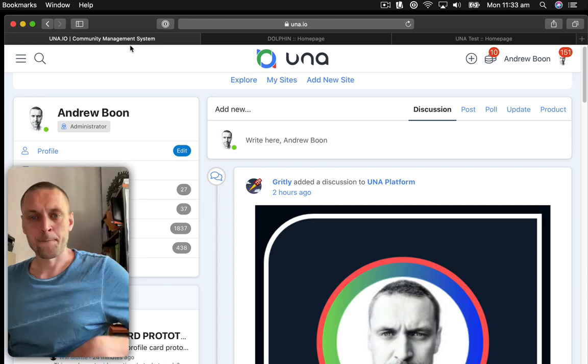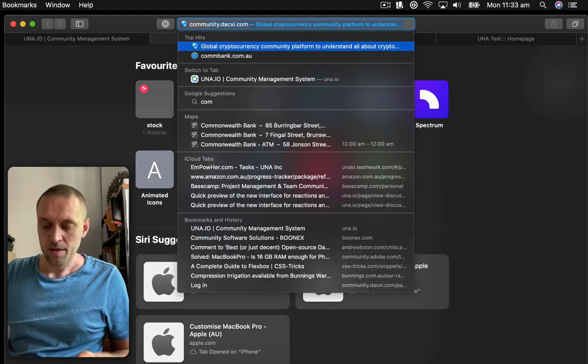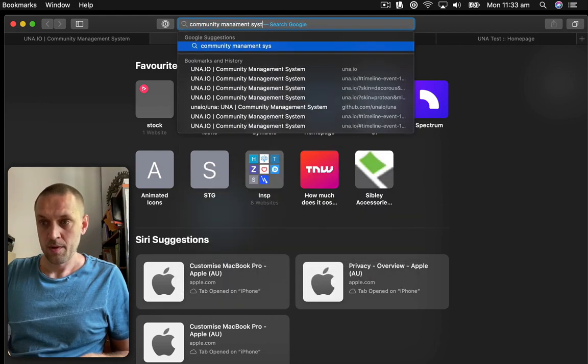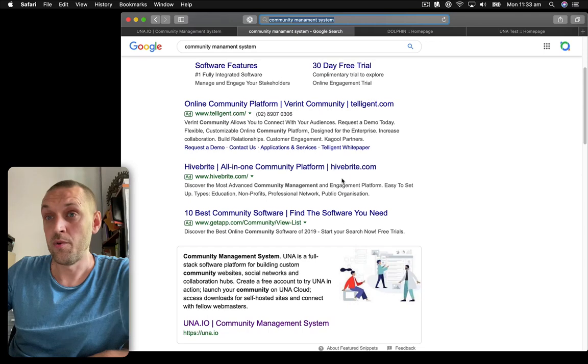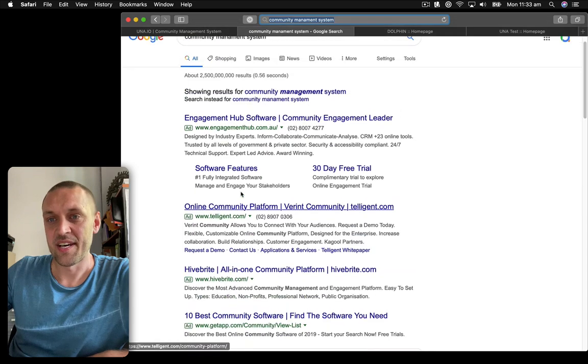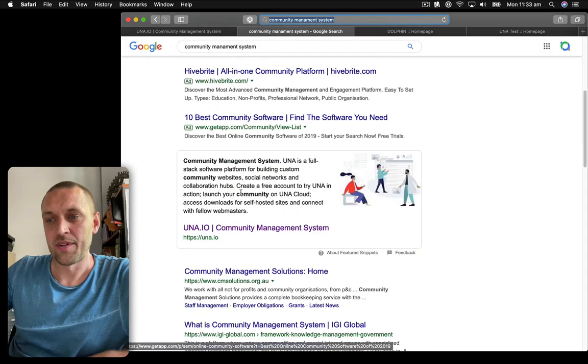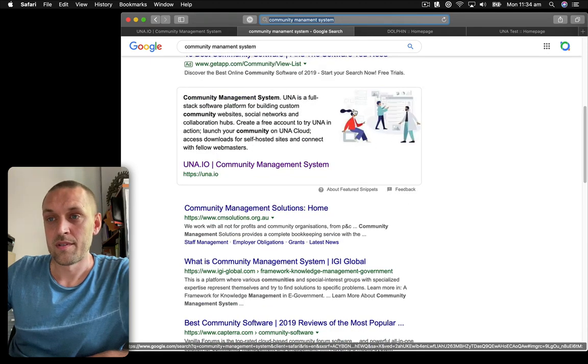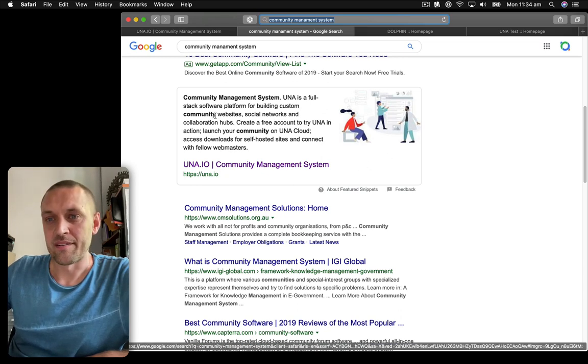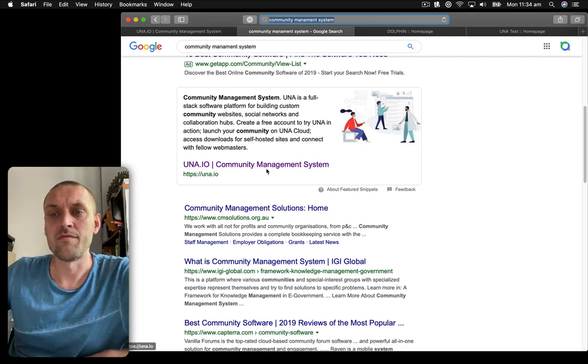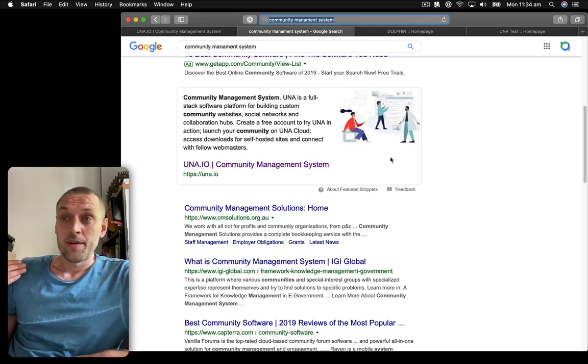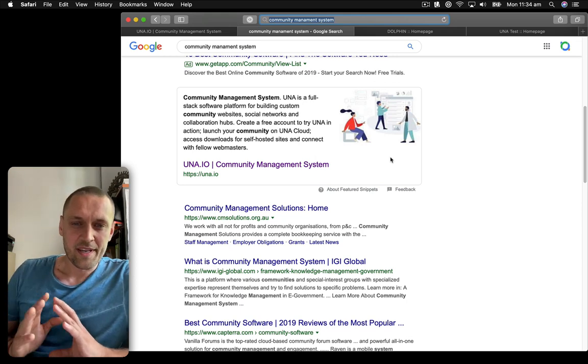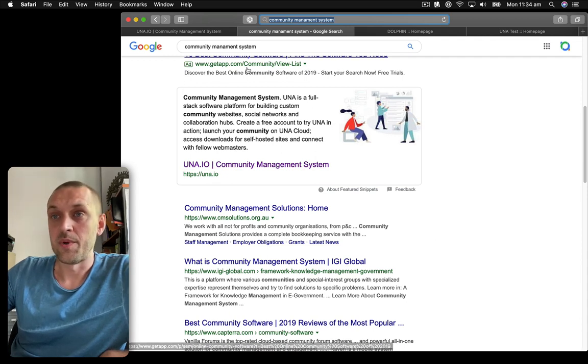And if we look at community management system in Google and go past all of the ads, then you'd see us, the una.io going first. And not just first, but look at this. It has this whole special kind of banner and card and it's not paid for or anything. It's just recognized as an authority for this community management system phrase. It's not any kind of magic. We're not doing any black hat search engine optimization techniques or anything like that. It really is just quite simple.